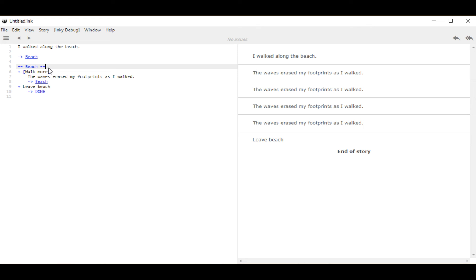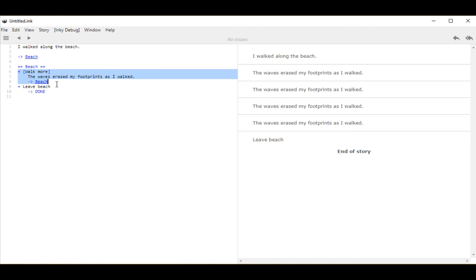The content we added includes two different choices — two different flows through the weave. Ink understands a weave to be everything within a story: all choices, all flows. A flow is a single path through things. We saw errors because if a flow ever runs out of content, ink flags that as an error and shows us we need something else there. Ink keeps track of these flows for us, reminding us where to place content and how flows fit into the larger weave.